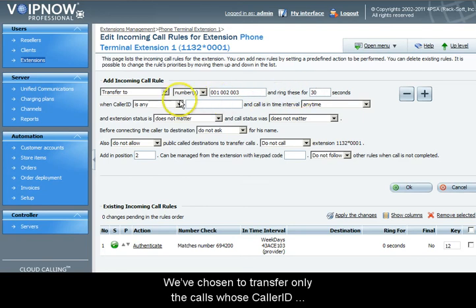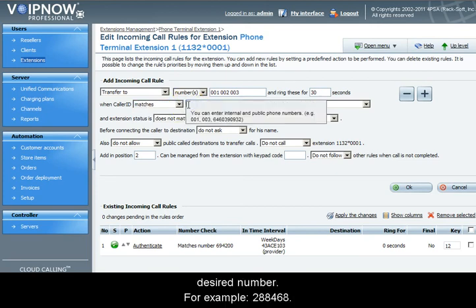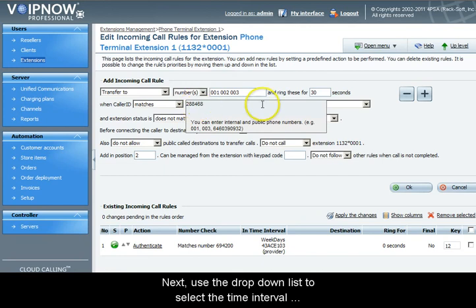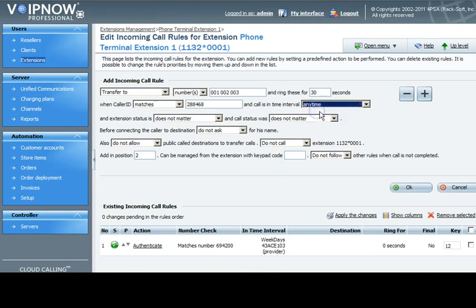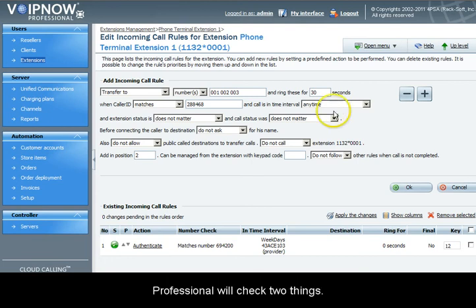We have chosen to transfer only the calls whose caller ID matches the given value. To do this, just fill in the desired number, for example 288468. Next, use the drop-down list to select the time interval during which this rule applies.